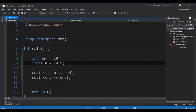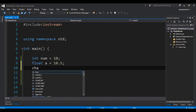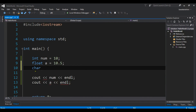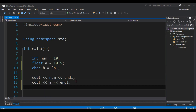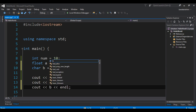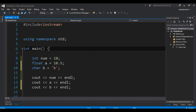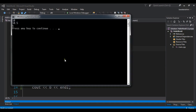You can also use char — that is for storing a character. For example, I'll declare `char B` and assign it the value 'B', then cout B. If you run this with Ctrl+F5, you can see the output value is B.